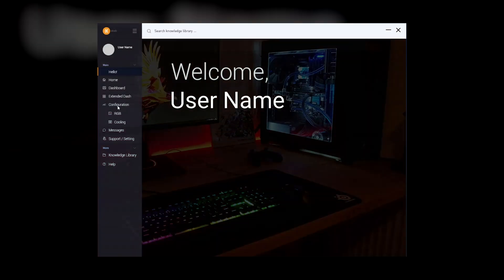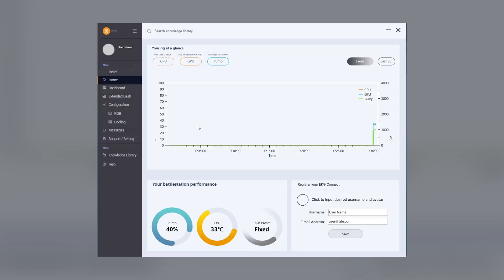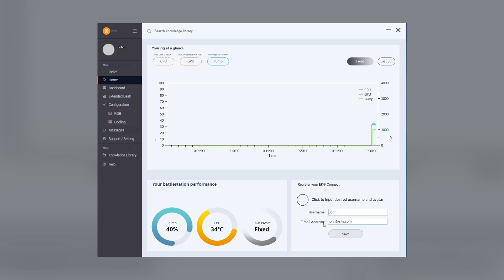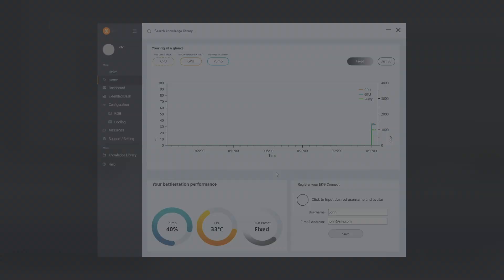Registration. Under the Home tab in the bottom right corner, you can register your EK Connect by inputting your desired username and email along with an avatar of your own for personalization. This tab also provides a quick overview of your custom liquid cooling system.